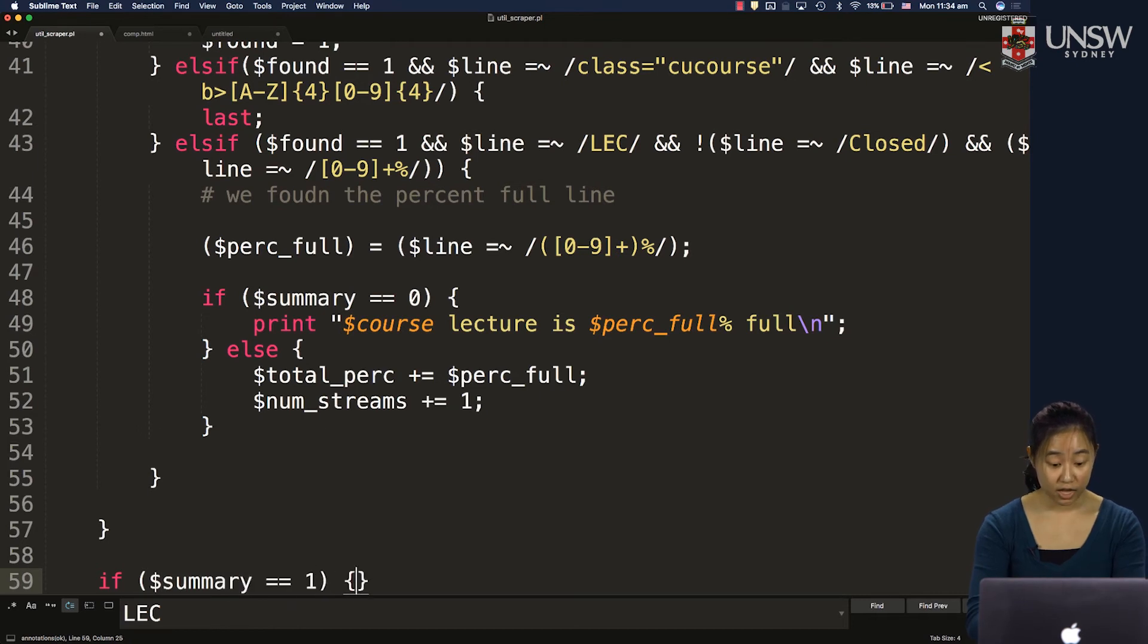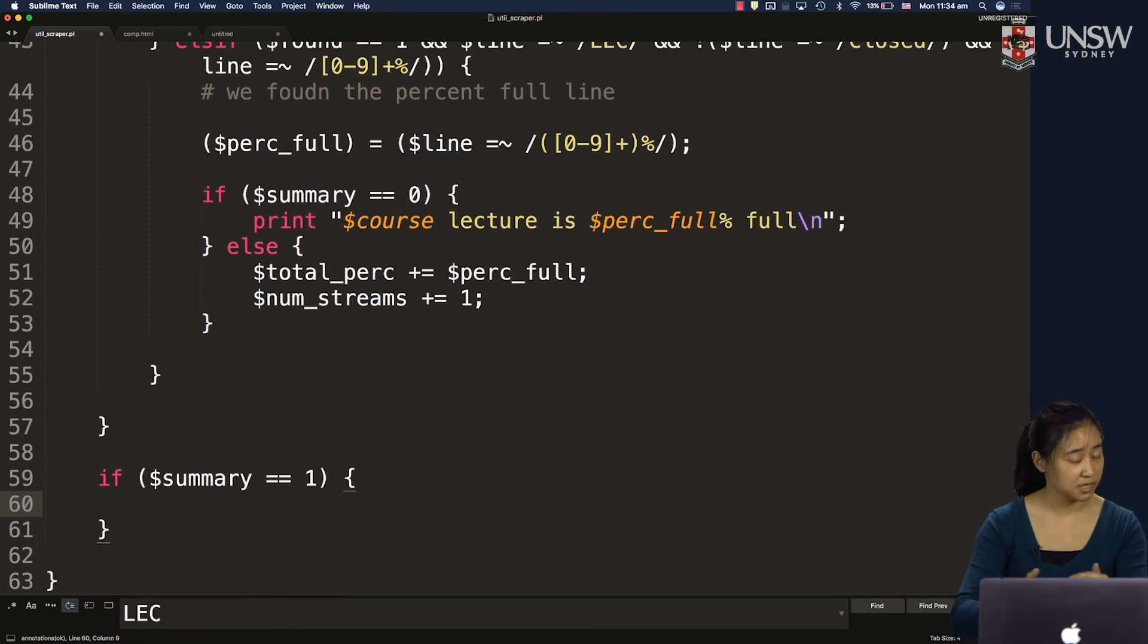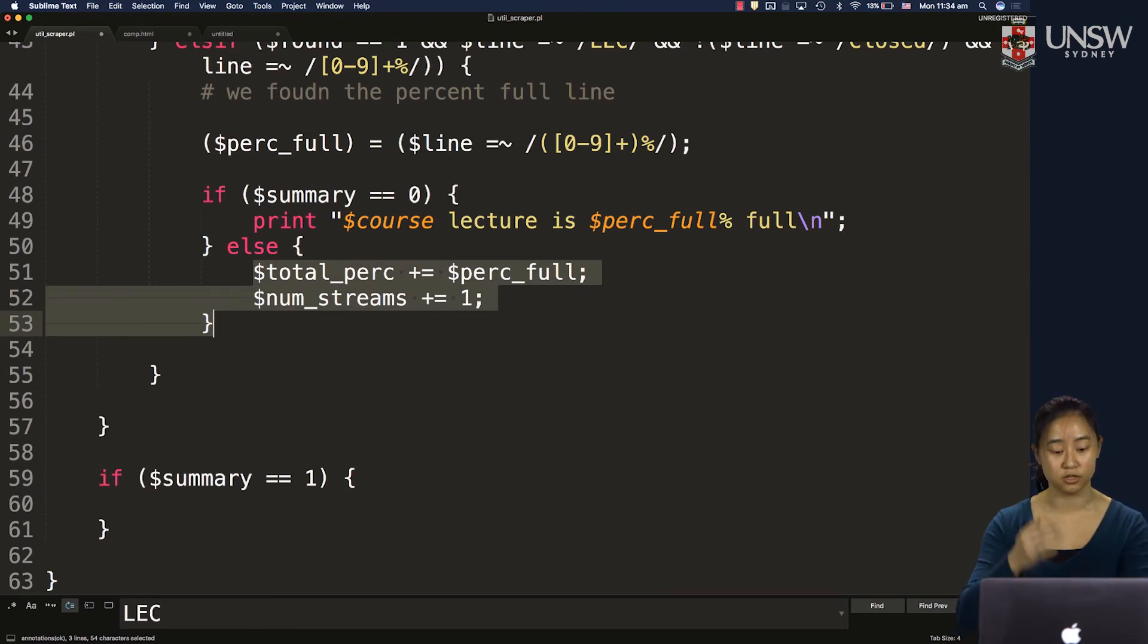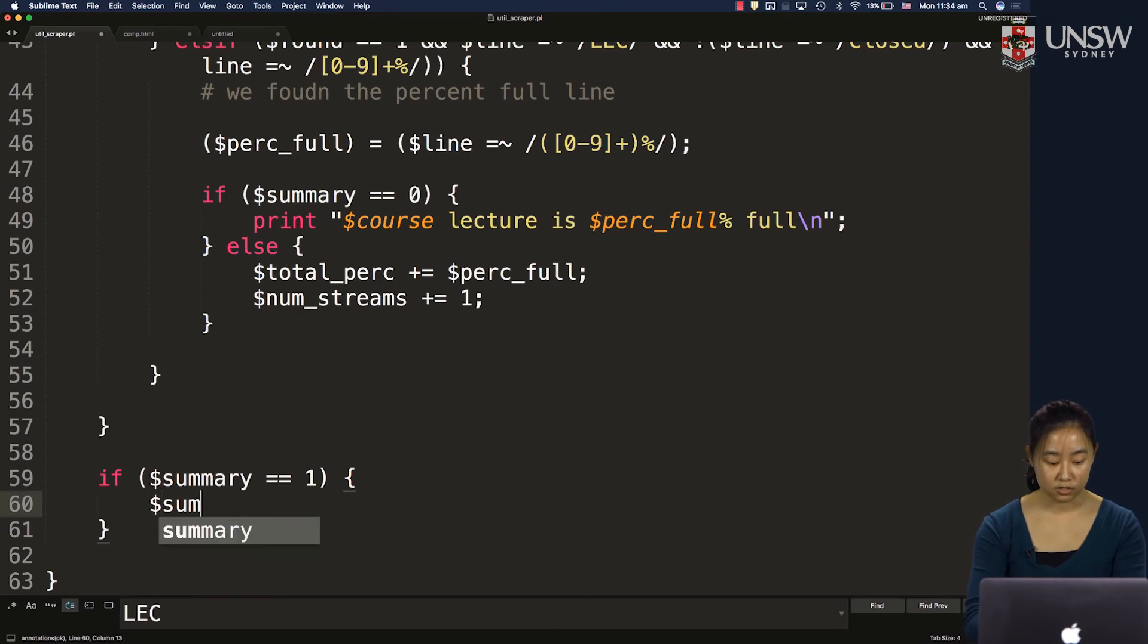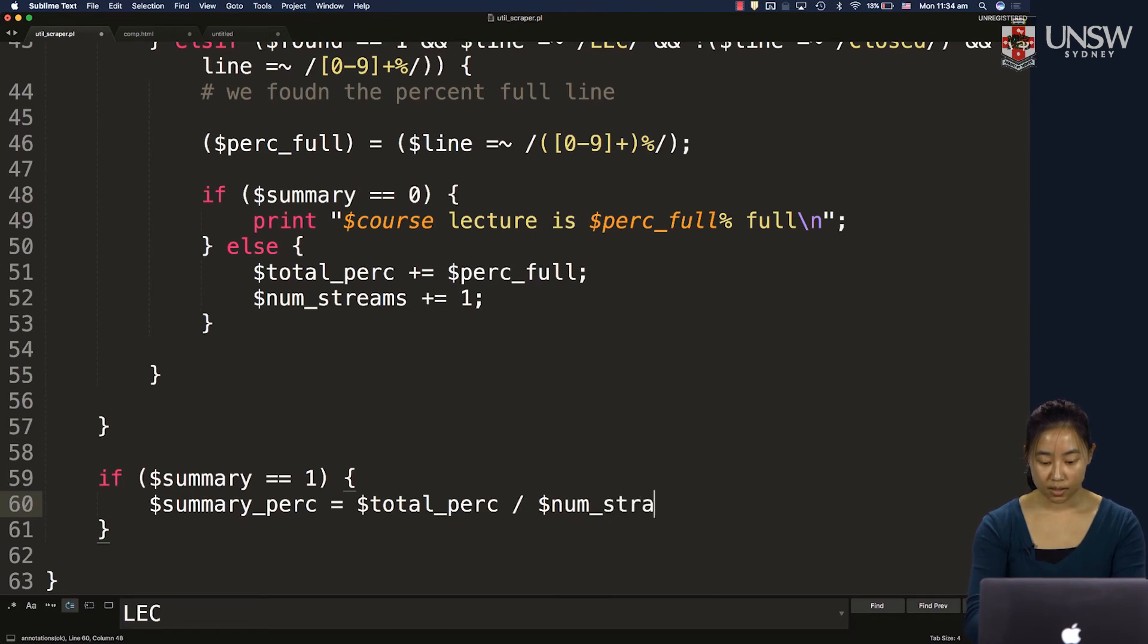That means we haven't printed anything yet. We've only been in this else case where we've gotten the total percentage and num streams we need. So we need to calculate the summary percentage, which is just total percentage divided by num streams. And then we need to print it out.